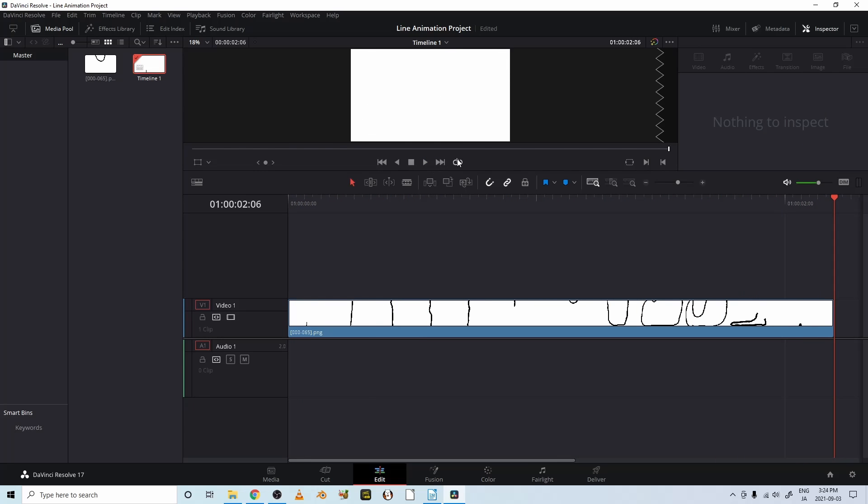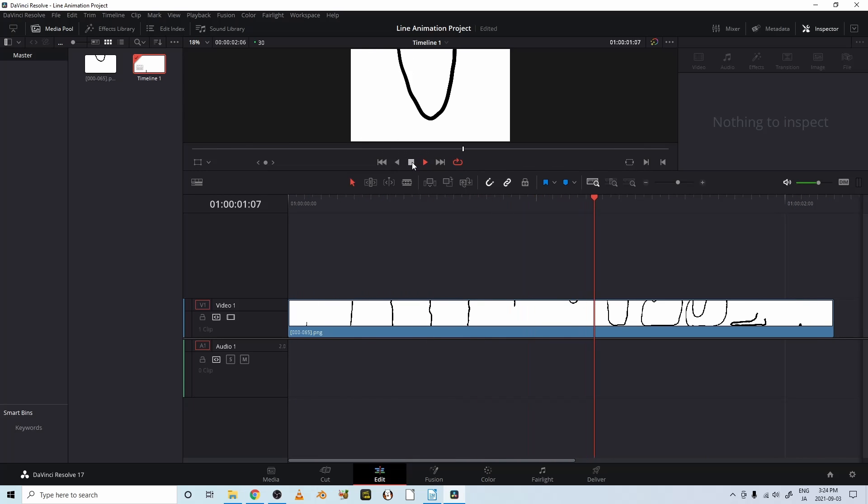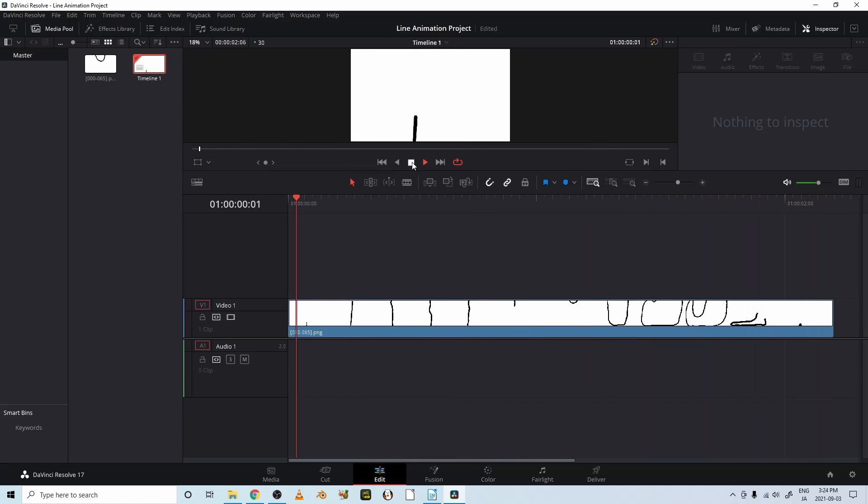And if we want it to be on a loop, just go ahead and click that and play it, and now it's on a loop. Okay, let's stop that.